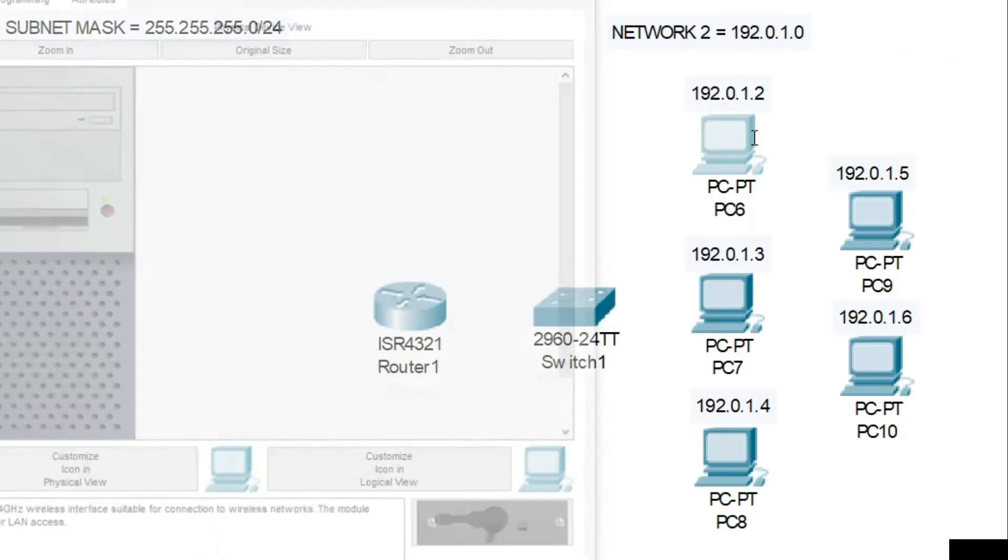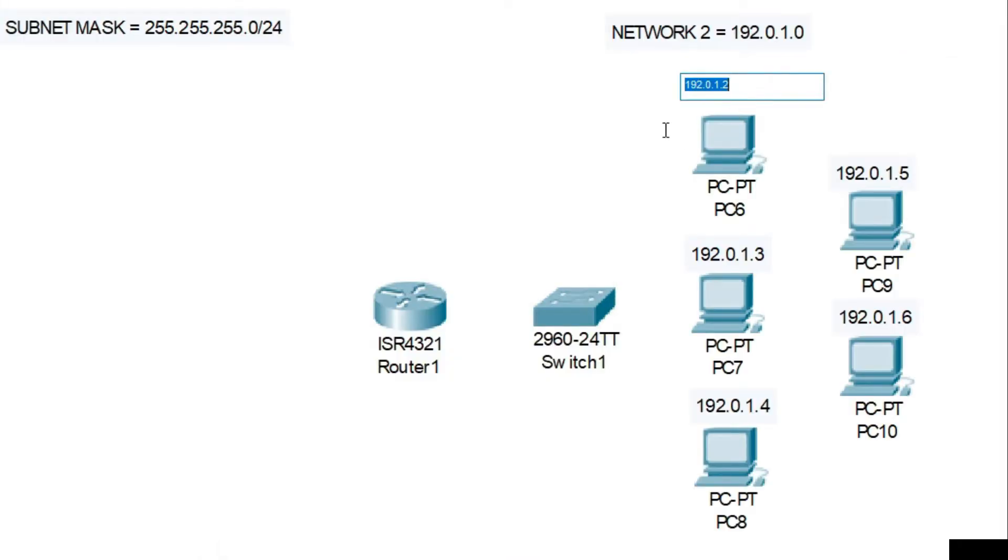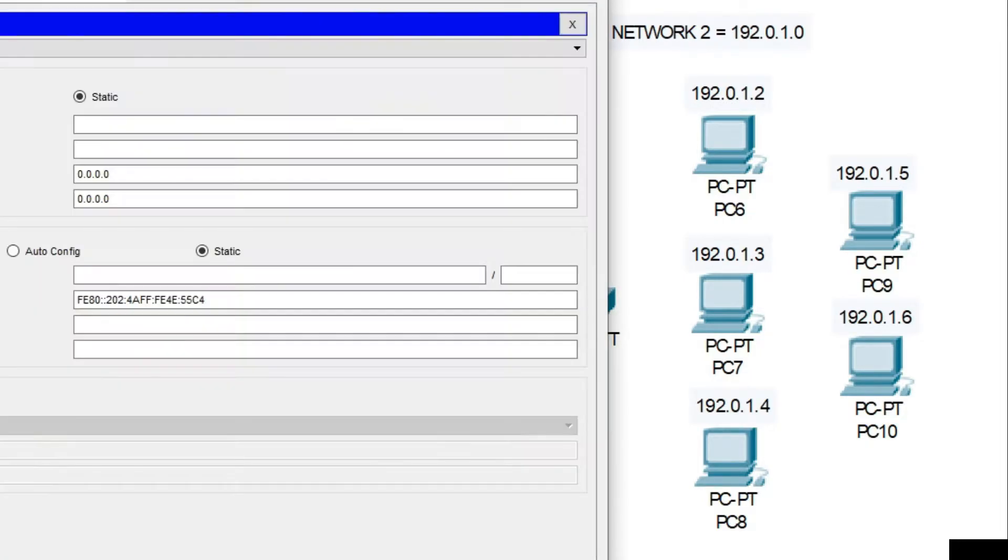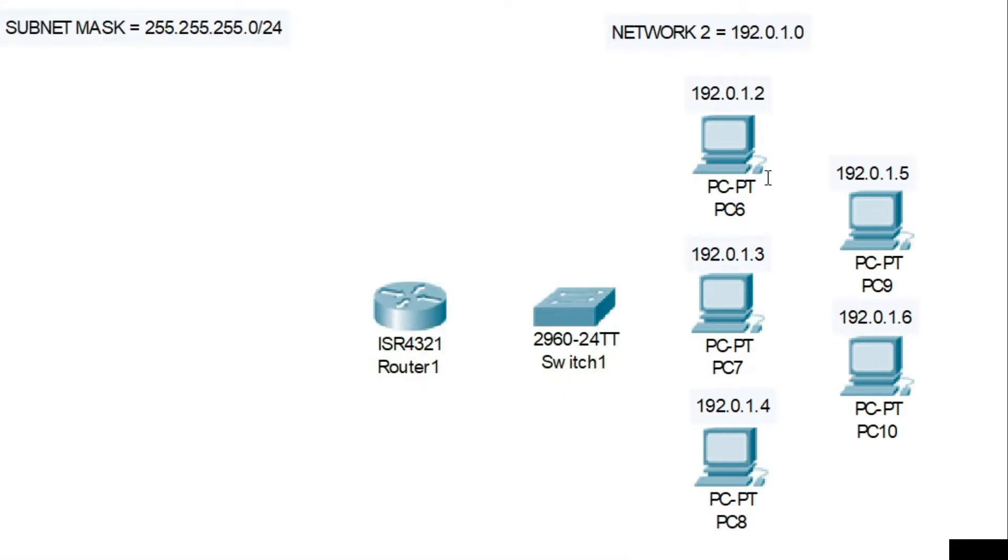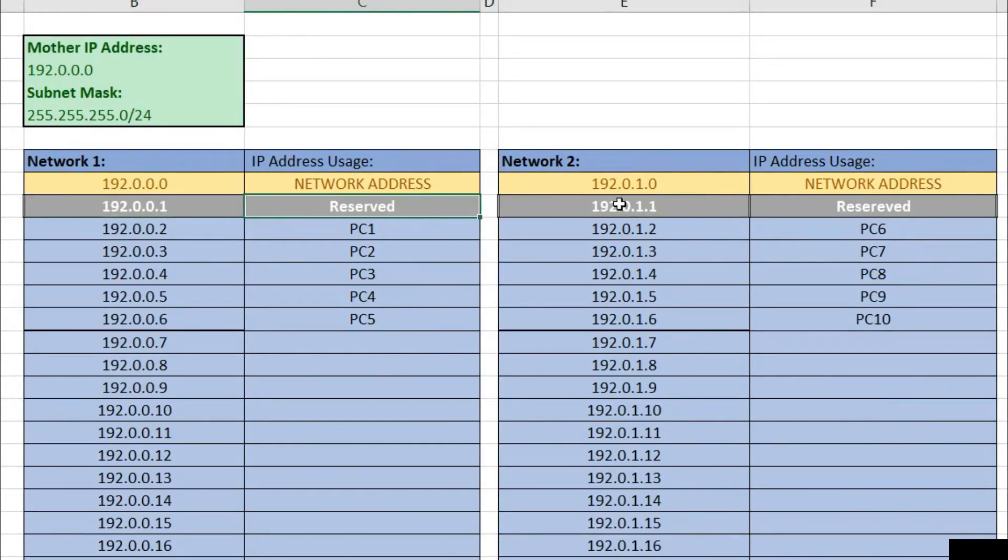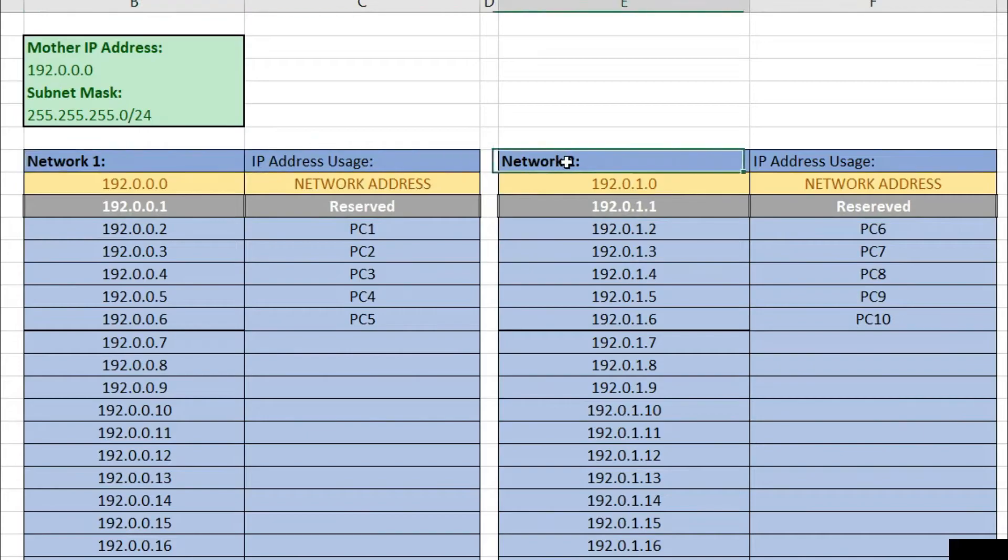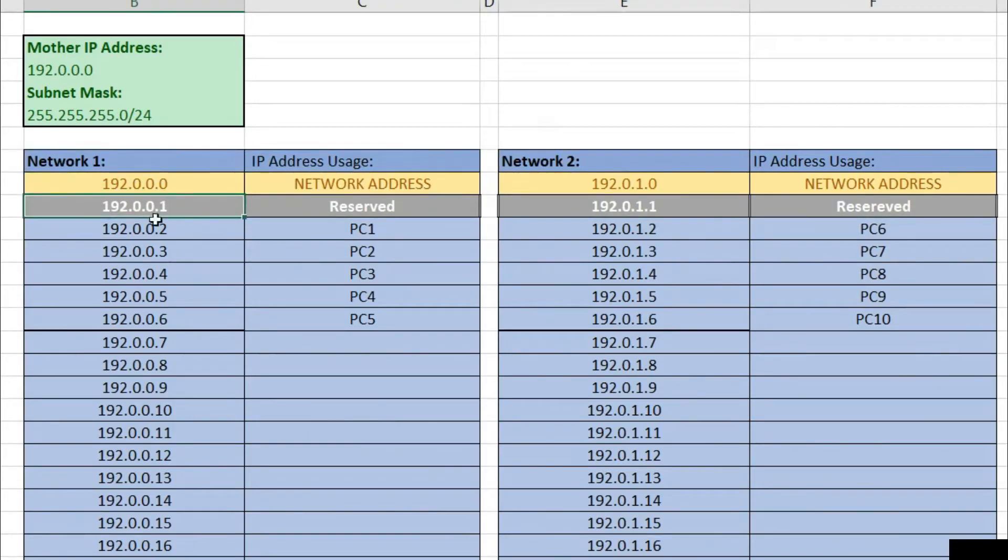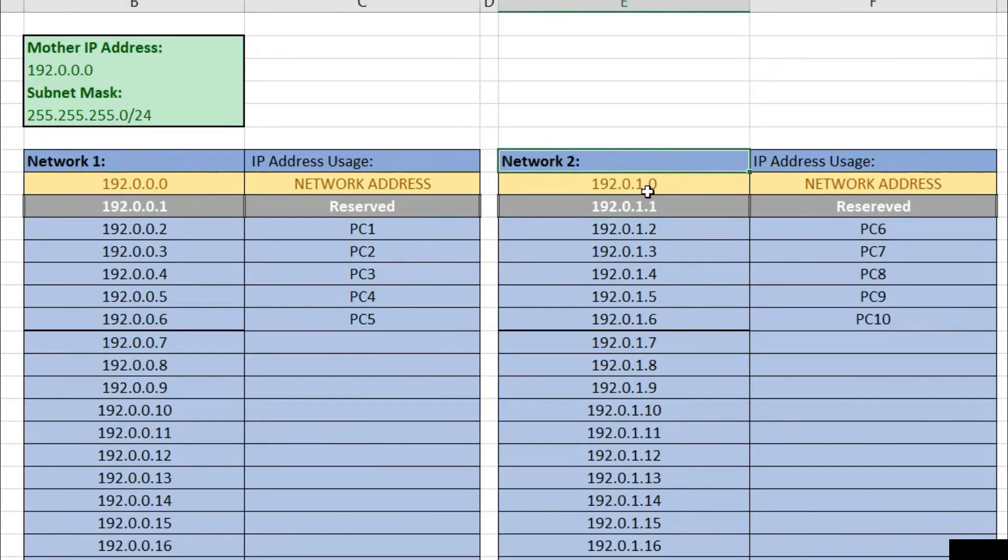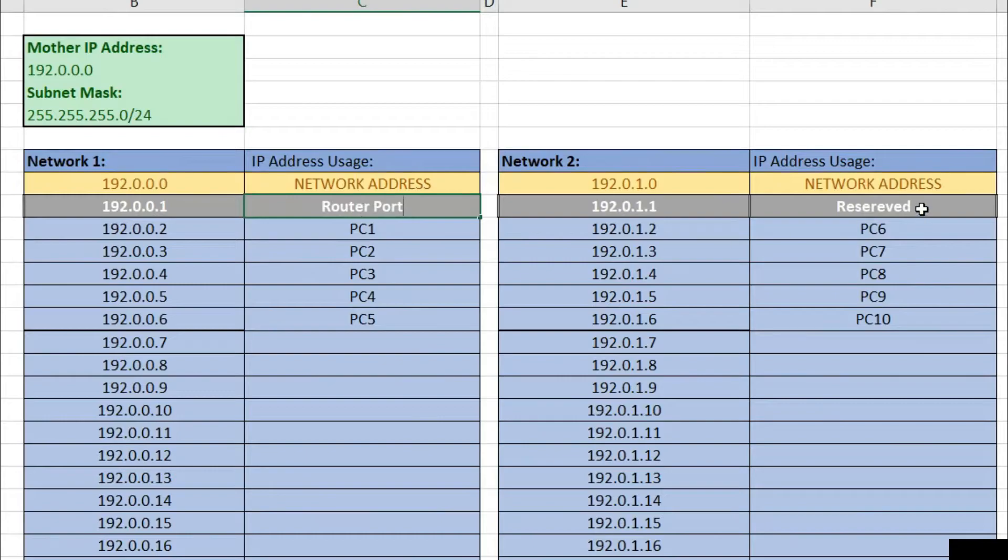And on network two, we'll also assign these five IP addresses to our PCs with the same subnet mask. We didn't use our first IP address to each network which is 192.0.0.1 on network one and 192.0.1.1 on network two because we'll use that later for our routers.